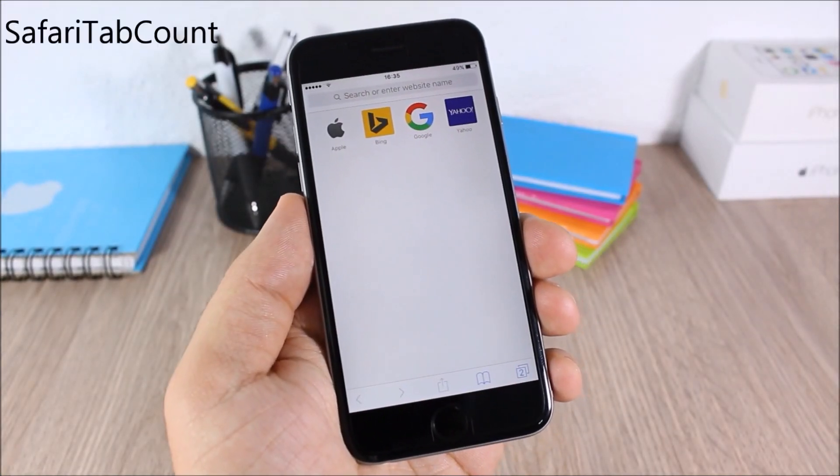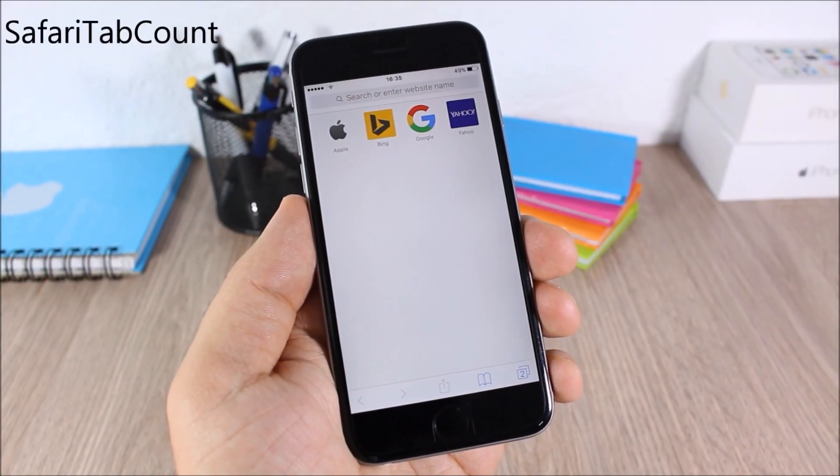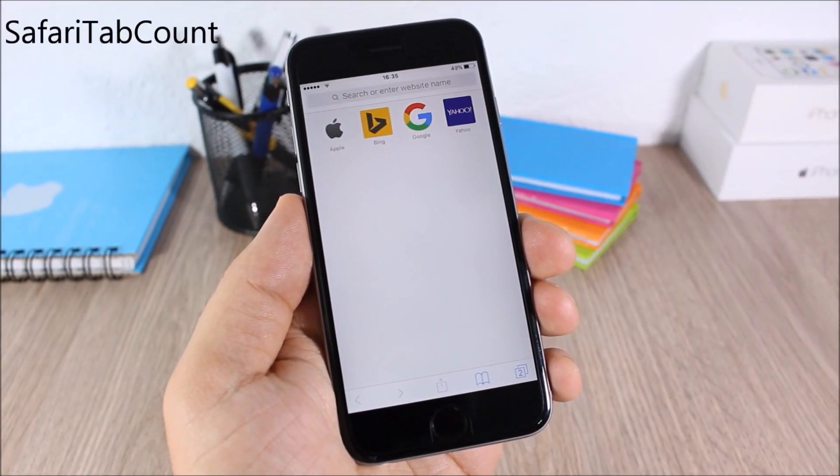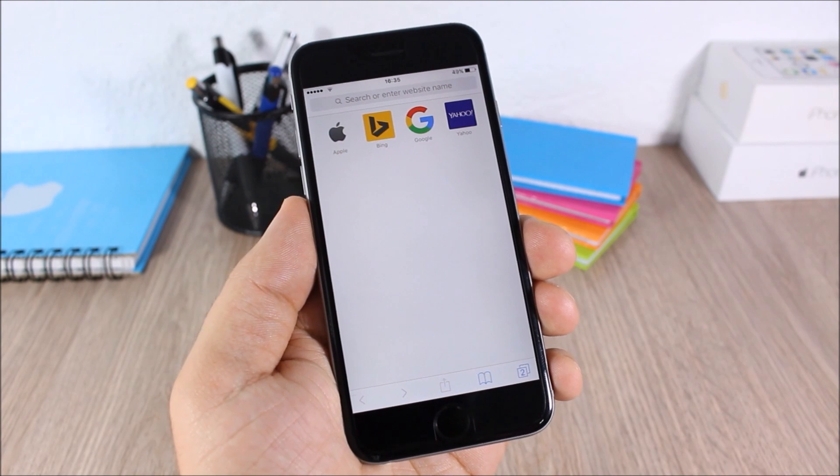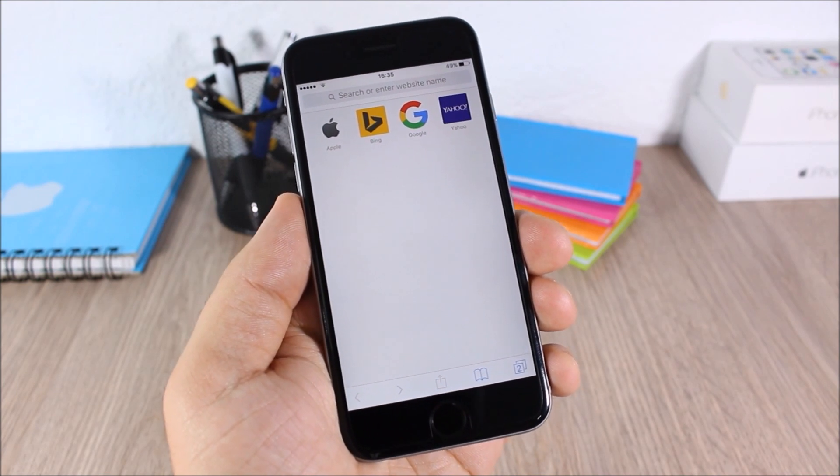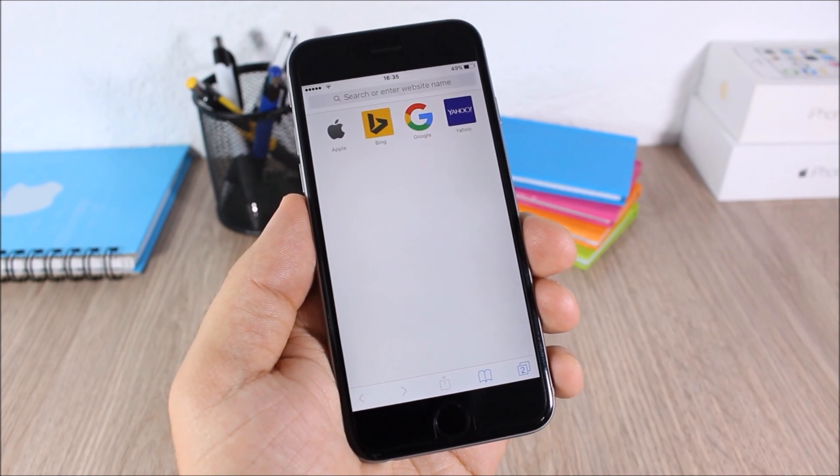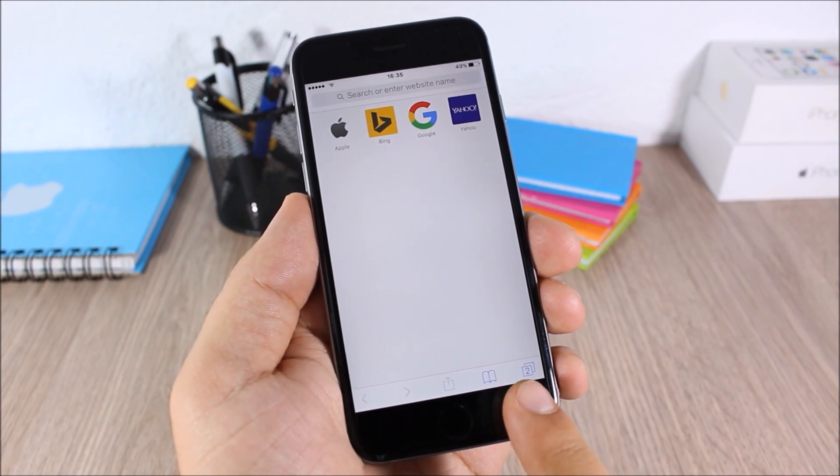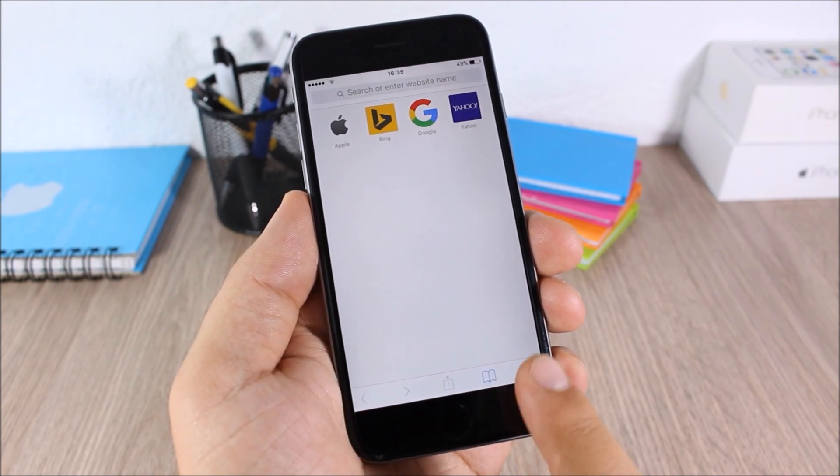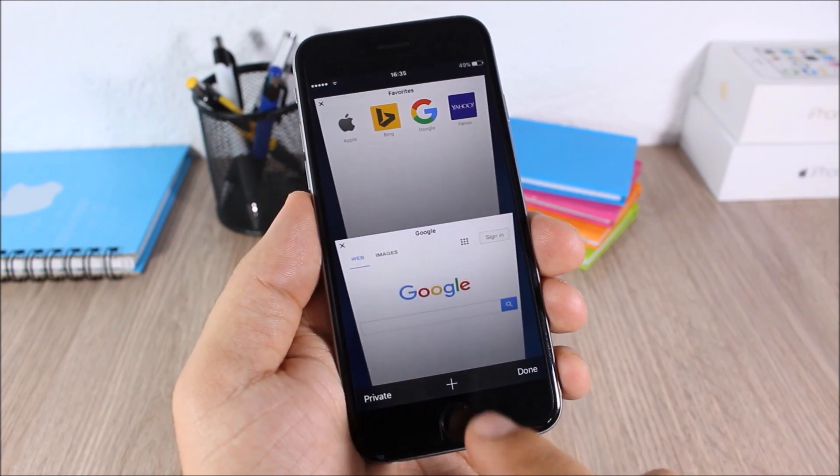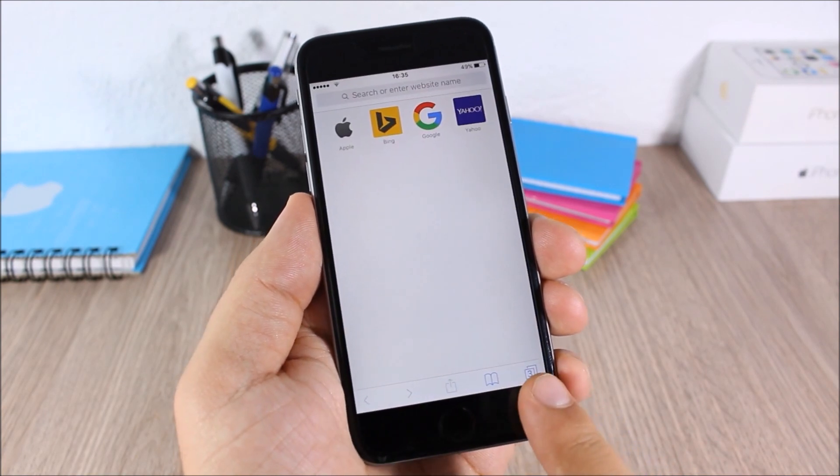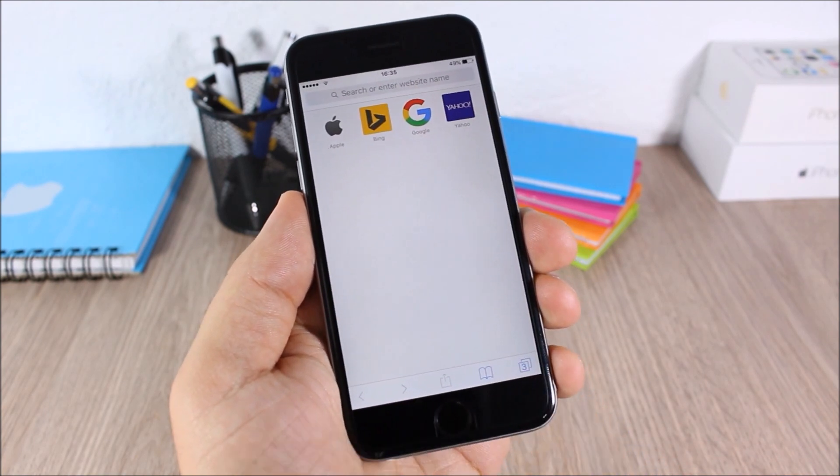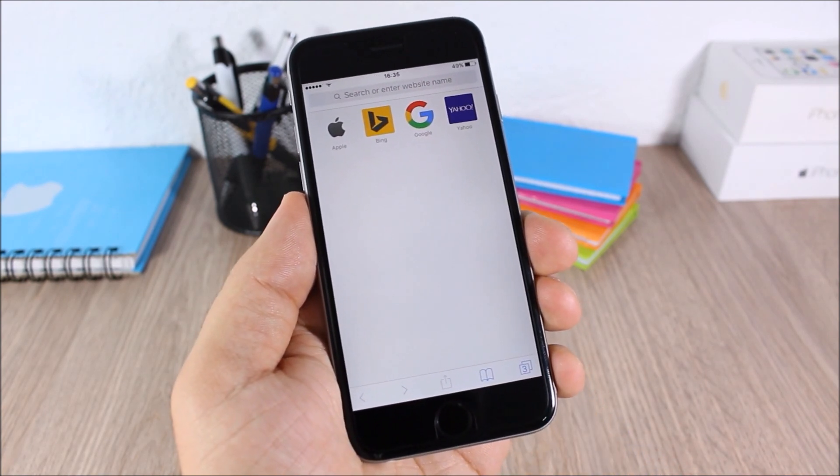Safari Tab Count. This is a simple tweak which will count how many tabs you have opened in Safari. You can see right here I have two. You can see if I open another one, here three. Very useful tweak, very simple. It doesn't have any options to configure.